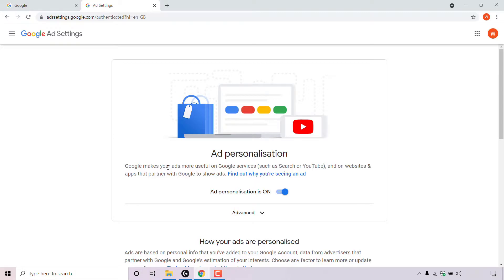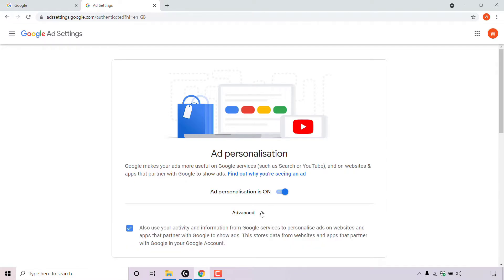Underneath it says Google makes your ads more useful on Google services such as search or YouTube, and on websites and apps that partner with Google to show ads. You can find out why you are seeing an ad by left clicking on this hyperlink text for more information. There's a toggle here for ad personalization — it's currently toggled on. I'm going to left click on the arrow next to advanced to see the advanced ad personalization settings.